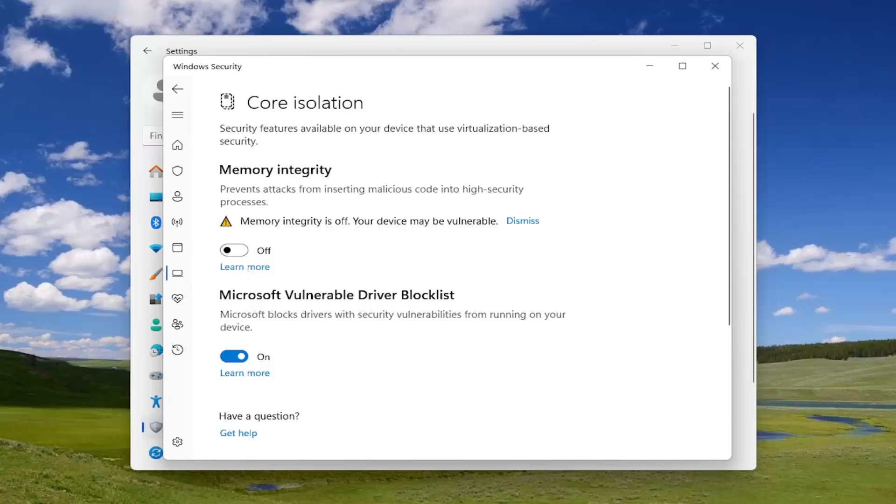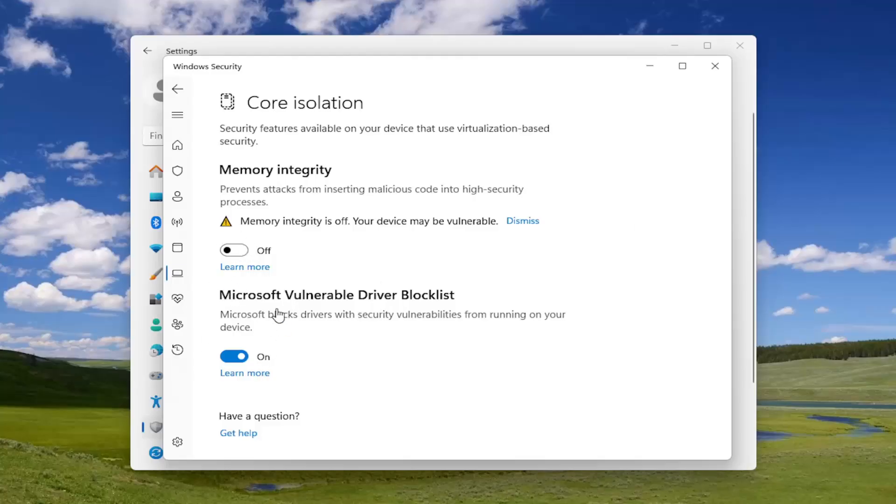There may also be something under here that says Microsoft vulnerable driver block list. Hopefully at this point, once you have turned that off, then the block list should be able to be turned on or enabled. That's really the main thing you want to take a look at there.